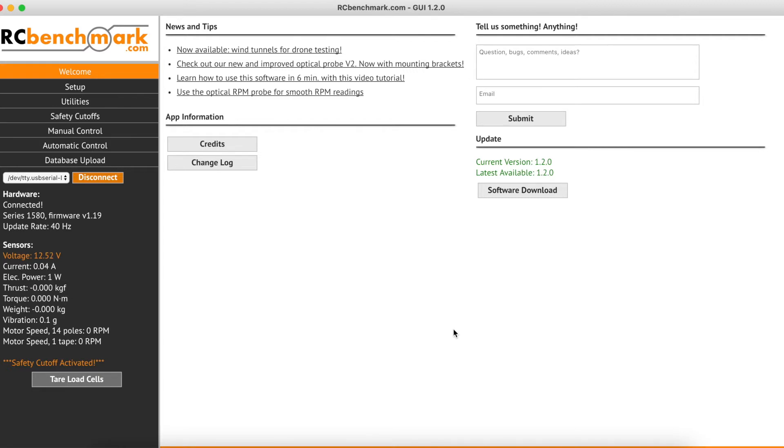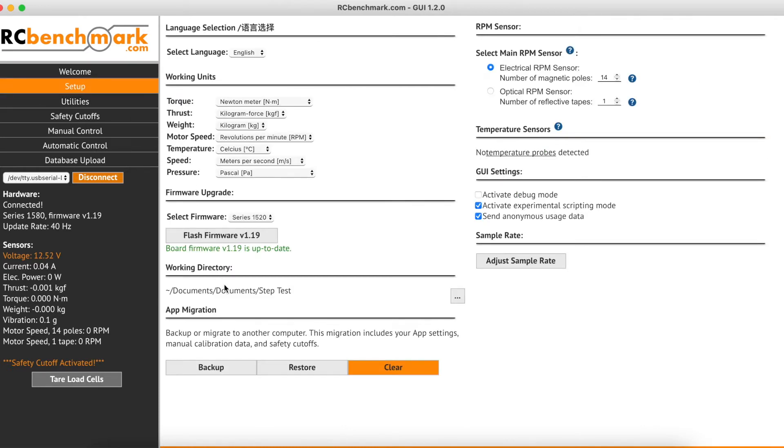So to get started, we'll head on over to Setup, where we'll make sure we have the correct working directory, and it looks like we do. This is where our files will be saved.